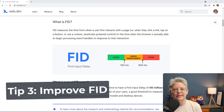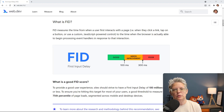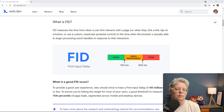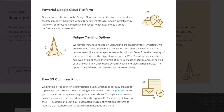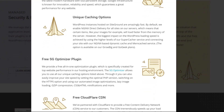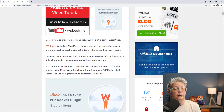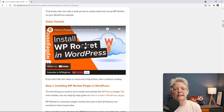Tip number three is improving your First Input Delay score. FID is the time between a user clicking a button or link and when their browser starts to interact with elements on your site. One of the most important ways to improve it is using a good hosting provider that includes caching — SiteGround, for example, offers Memcache, dynamic caching, and more. If you don't have that, you can use WP Rocket; there's a full tutorial on how to install and set it up linked in the description.